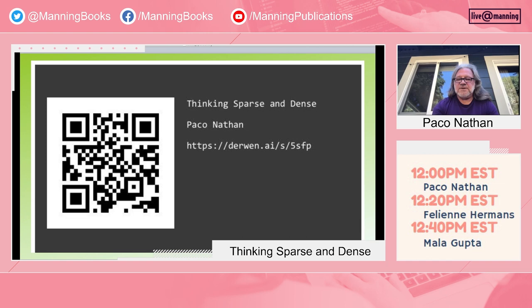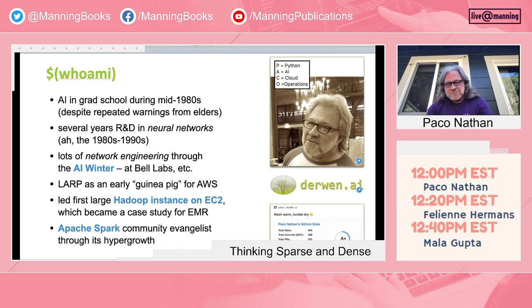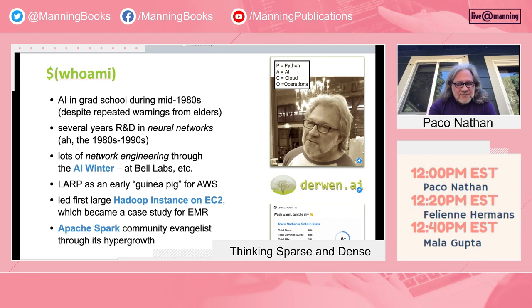Just briefly about me — I made a mistake of studying AI in grad school about 40 years ago. Then I went off and spent years working in an area called neural networks, including hardware accelerators. And then I was a guinea pig for something new called AWS. I've also been involved in some open source projects.